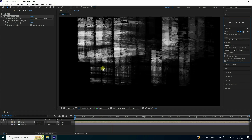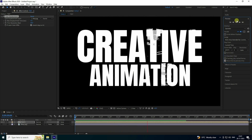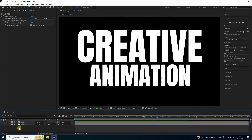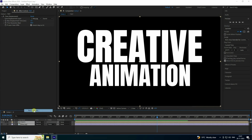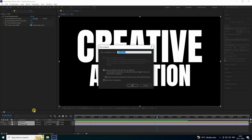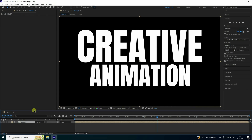Go back to the main comp and preview. See that beautiful displacement text distortion effect. Now I'll apply an RGB color effect. Select all layers and precomp them again — name it 'color'. Check 'Move All Attributes' and press OK.